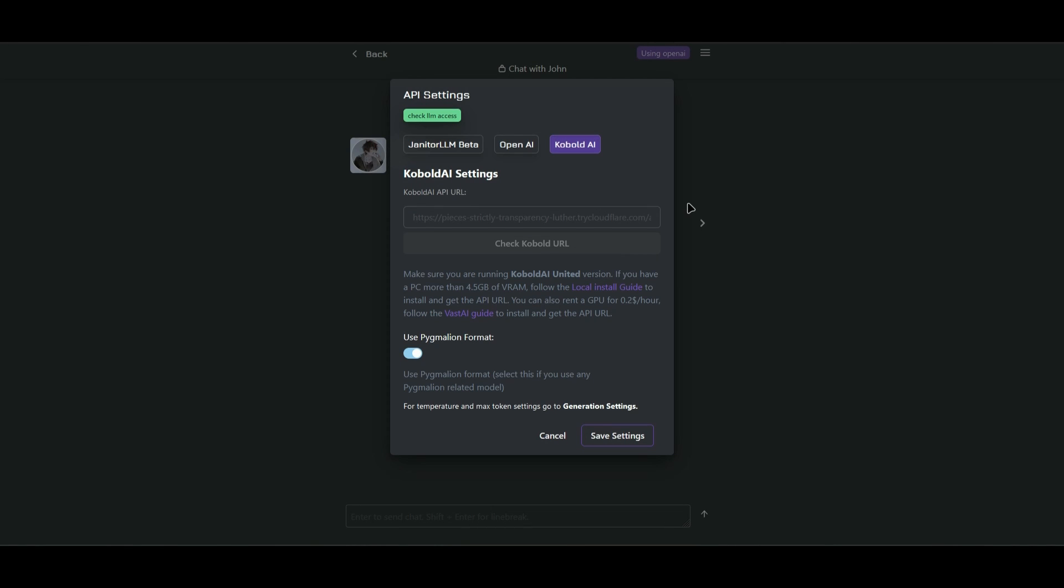Hello everyone. So in today's video, I'll show you guys how to get the Cobalt AI API for Janitor AI.